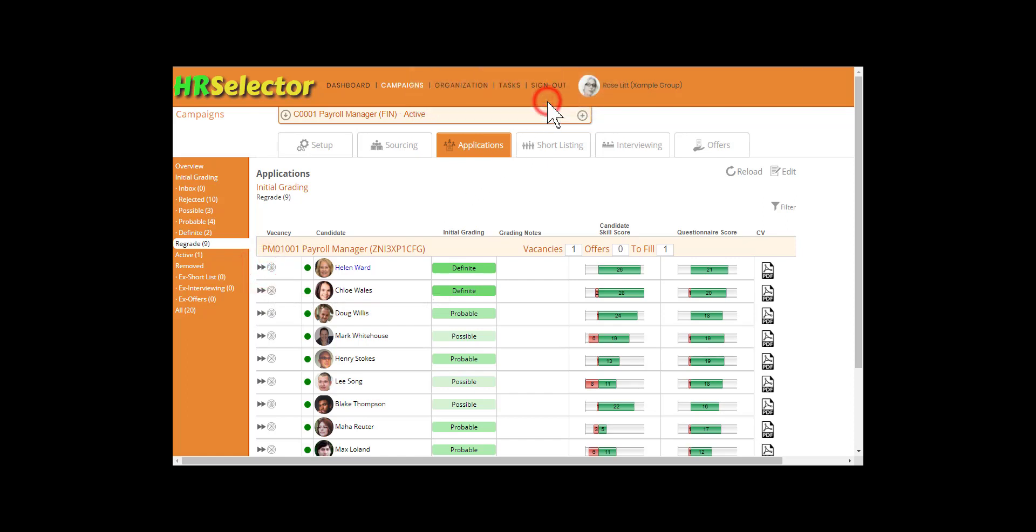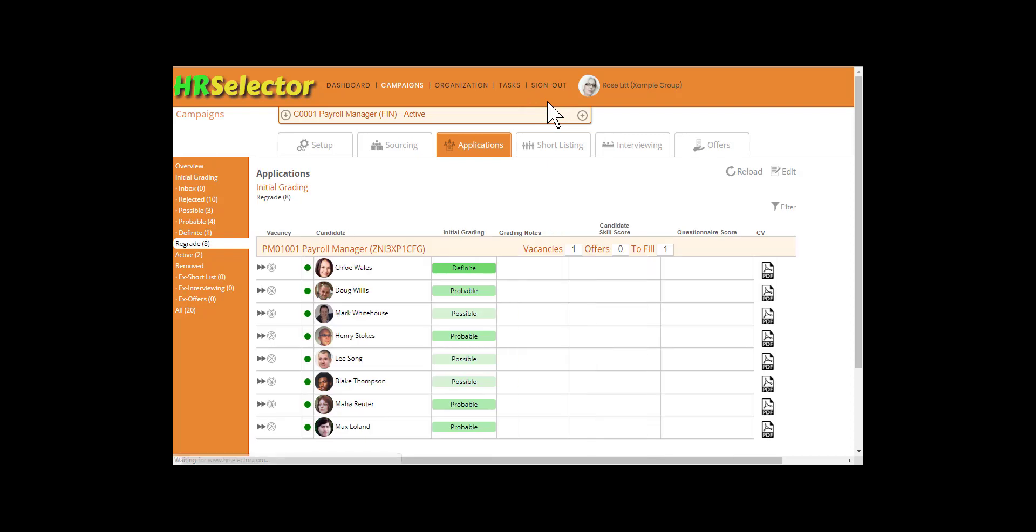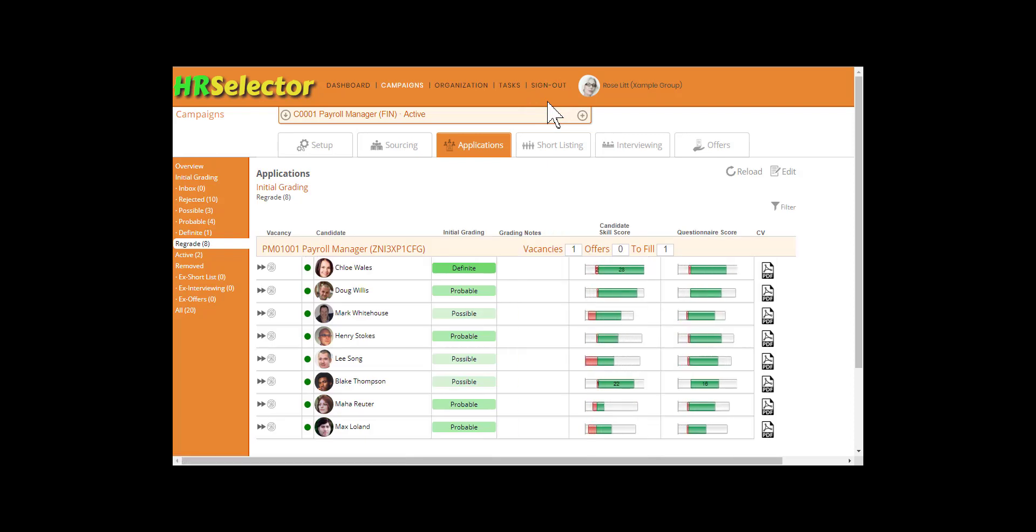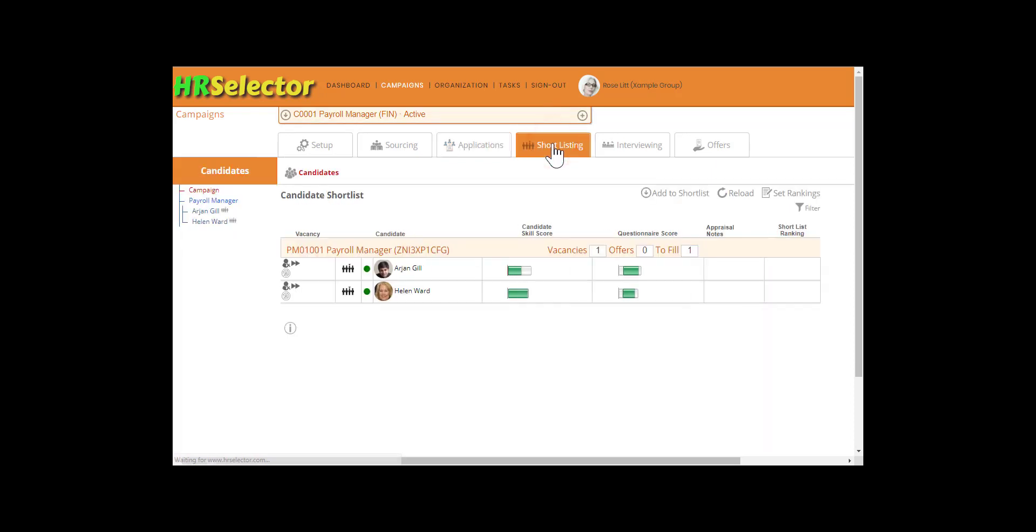OK. Applicants that have been shortlisted will be removed from their applicants group, but they will be shown when listing all applicants. Click on the Shortlisting tab.